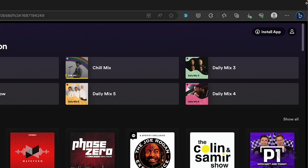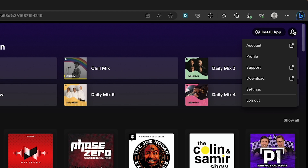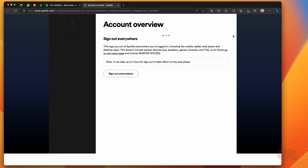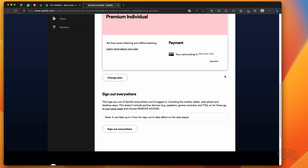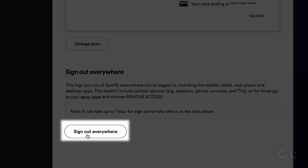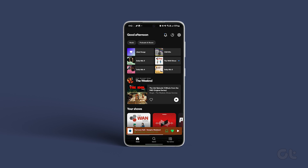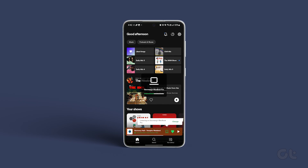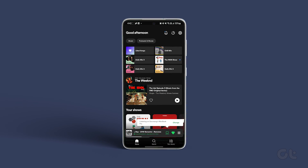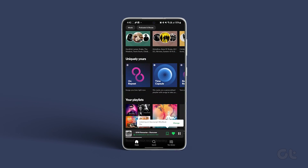Click on your name in the top right corner and select account from the list. Scroll down to click on the sign out everywhere button. Sign into your Spotify account on your Android and see if the error is still there.